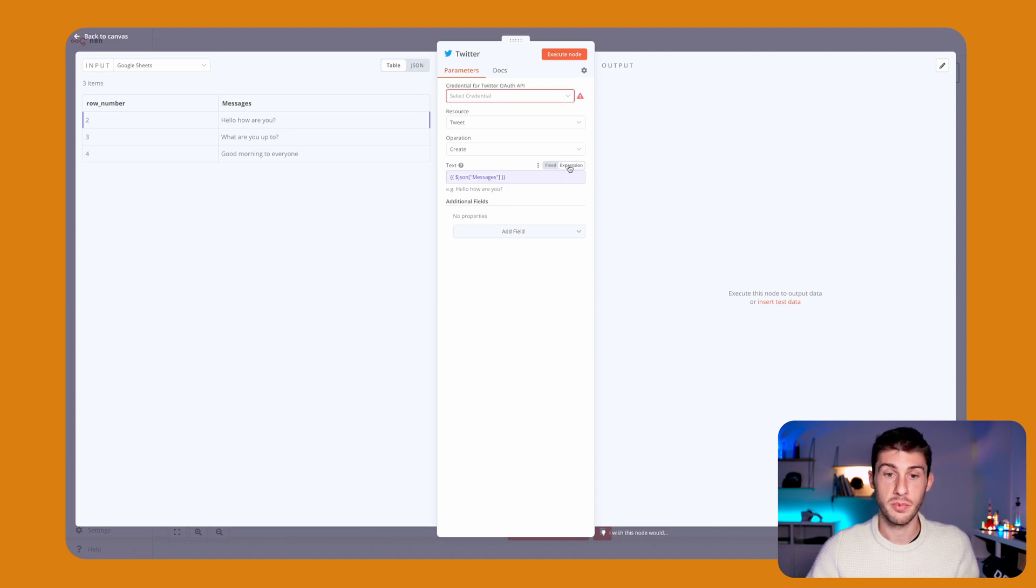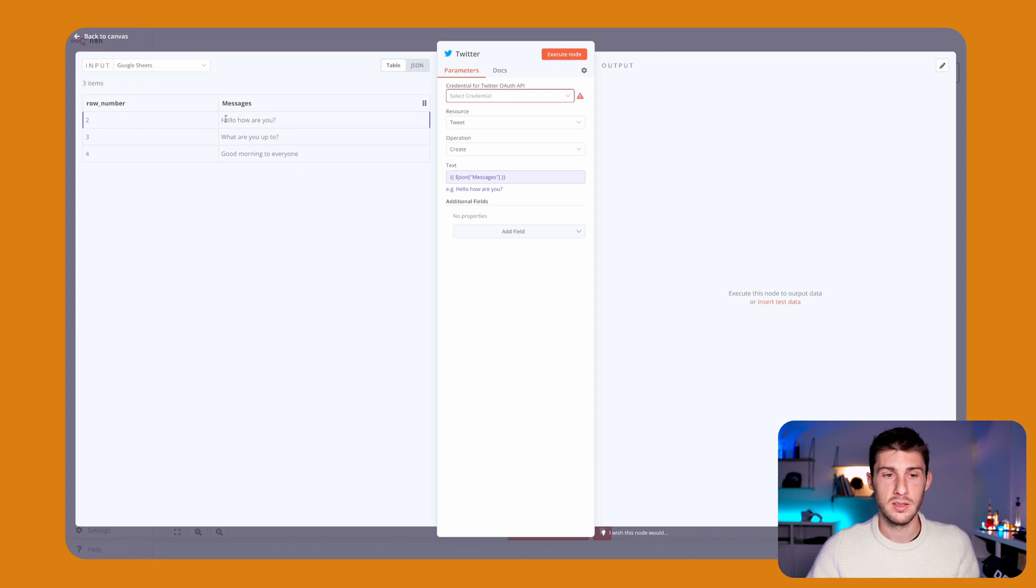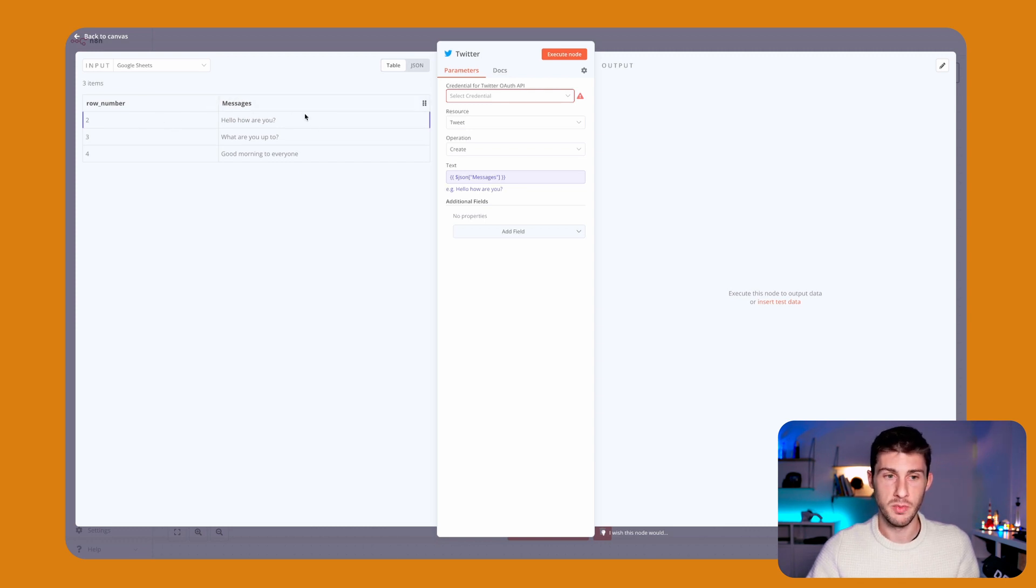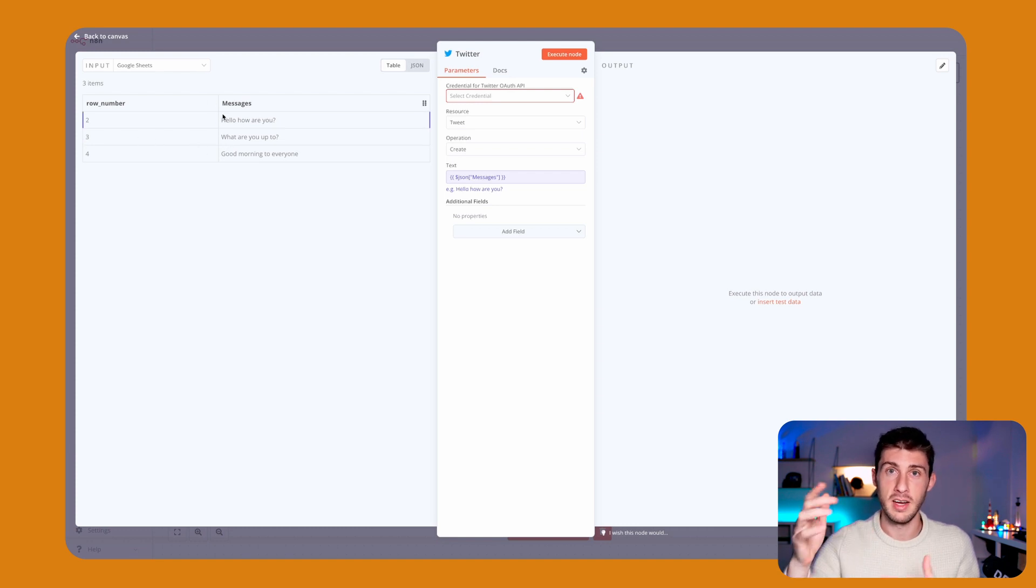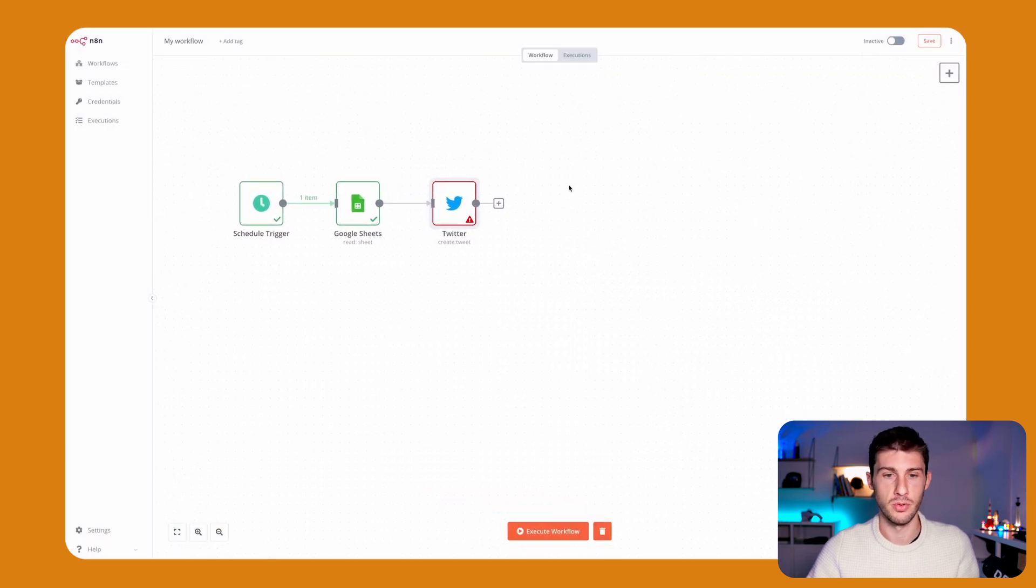We can go inside expression or edit it if we want to display the third message, but what we want to do is always display the first message, and once it's used we remove it so the next one will become the first message and every day it works. Back to canvas—I won't show you but it should work.